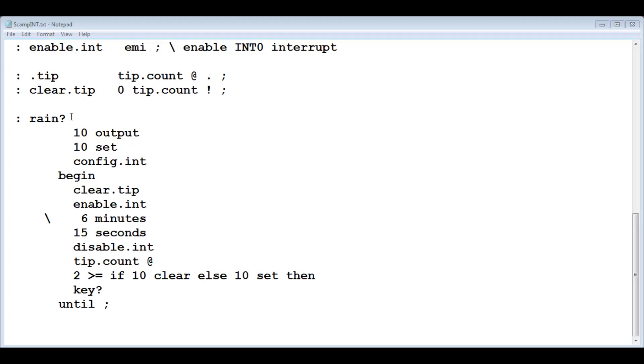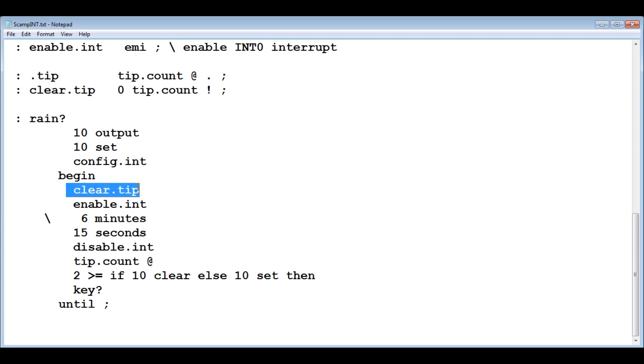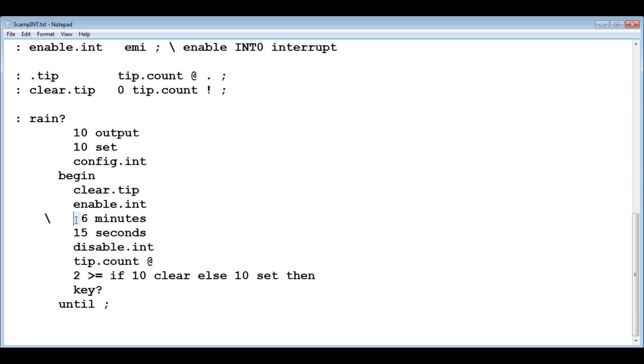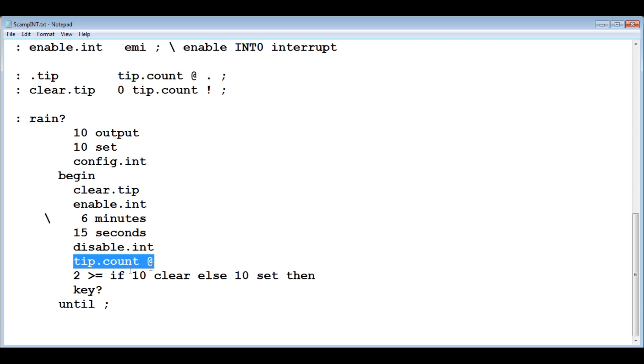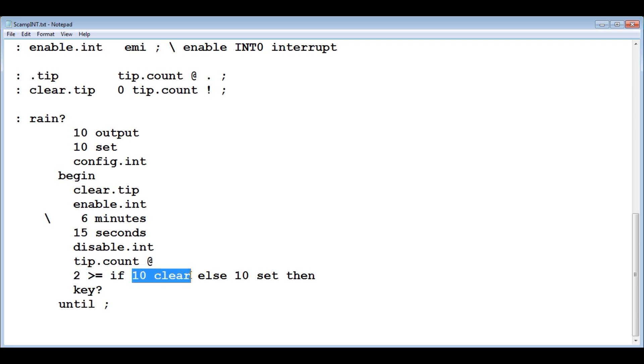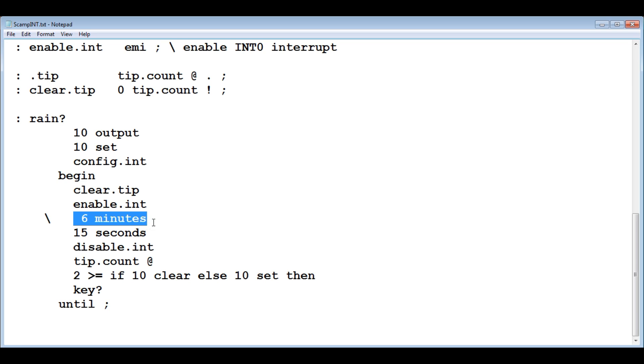Okay, here's the code that I'm actually going to run to test the rain intensity. The program is called rain?. First, I clear the tip counter. So I set it to zero. Enable the interrupt. Then I run a timer for six minutes. During the six minutes, it's going to keep track of how many tips from the rain gauge. After six minutes, it's going to check the count. If the count is two or greater, then it knows the intensity is five millimeters an hour or more. It's going to turn off the LED. In my case, it will be a relay, so it will shut off my irrigation system. If it's one tip or less, it'll keep the relay on. The irrigation system will stay on. So this is going to loop. Every six minutes, it's going to check the intensity and either turn on or off the irrigation system.